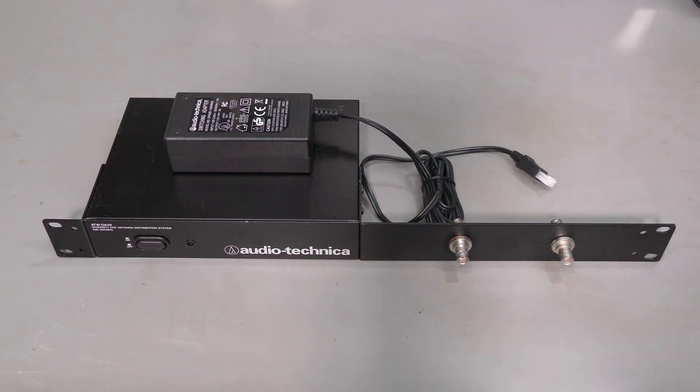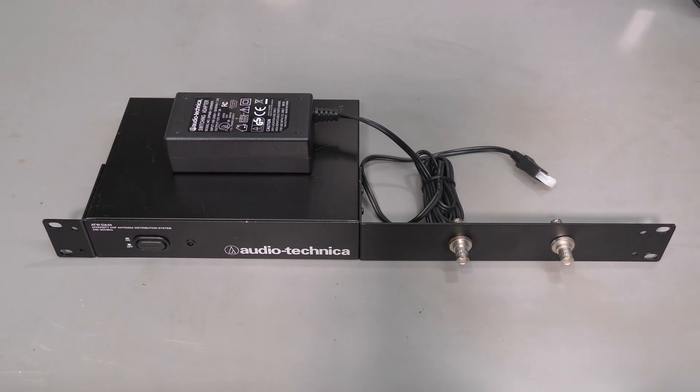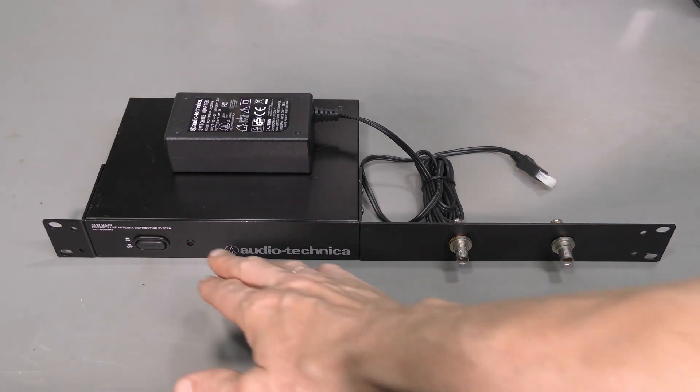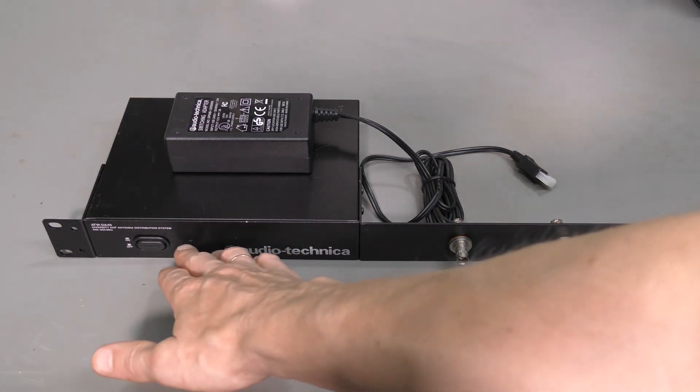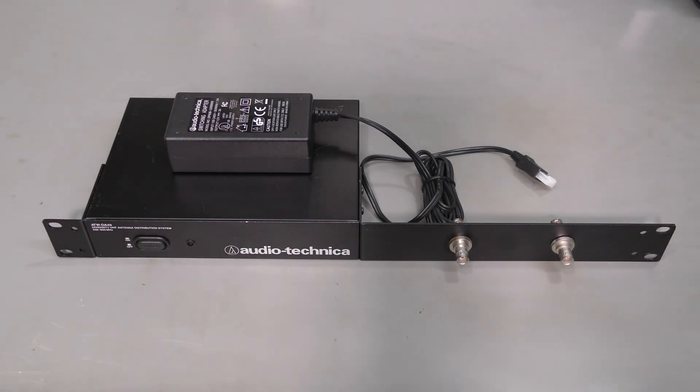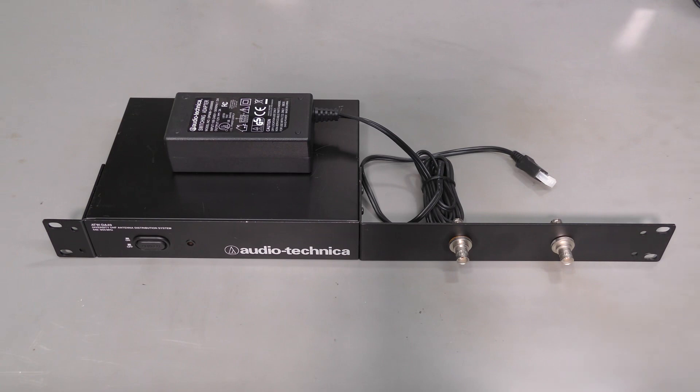Hi everyone. This time I have an Audio-Technica antenna and power distribution system for wireless microphone receivers. Something is wrong with this unit. Upon powering up I see the power LED flickering and I think I sense some burn smell. So I don't want to demonstrate that. Let's go straight to repair.